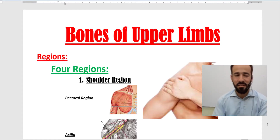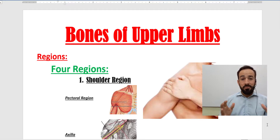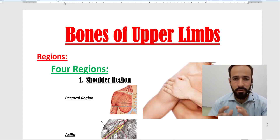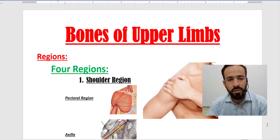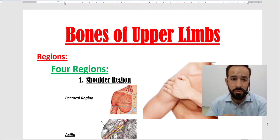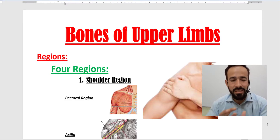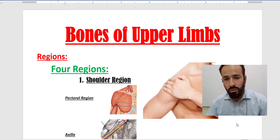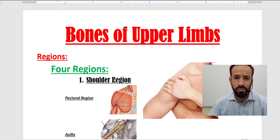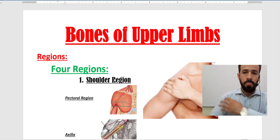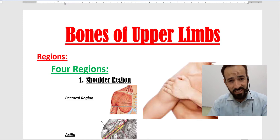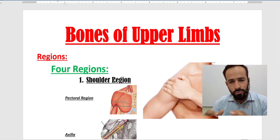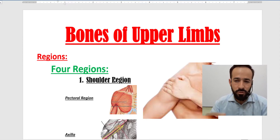Hello dear friends and students, assalamu alaikum and welcome back to Top Lesson. We are discussing the skeletal system. We have covered the bones of the lower limb — the pelvic bone, femur, tibia, fibula, calcaneus, and talus. Now we are starting a new series discussing the bones of the upper limb, their external features, and in upcoming lectures we will discuss the muscles and their attachments.